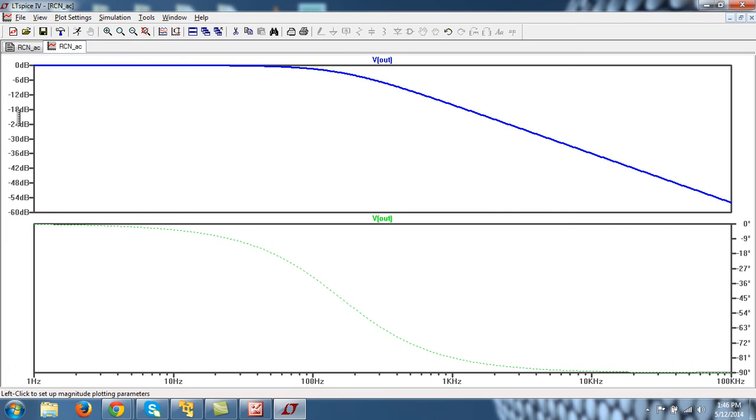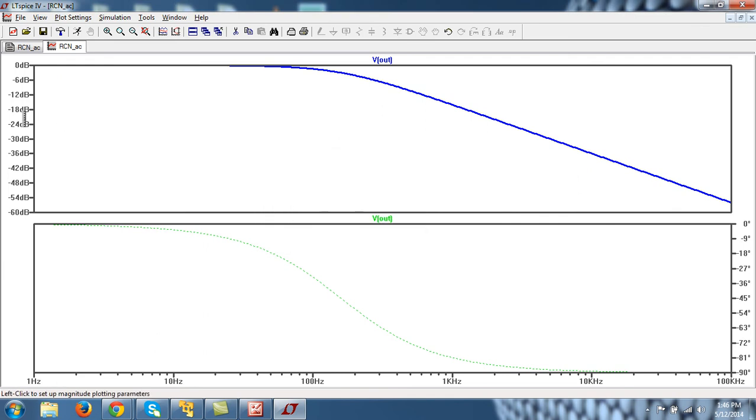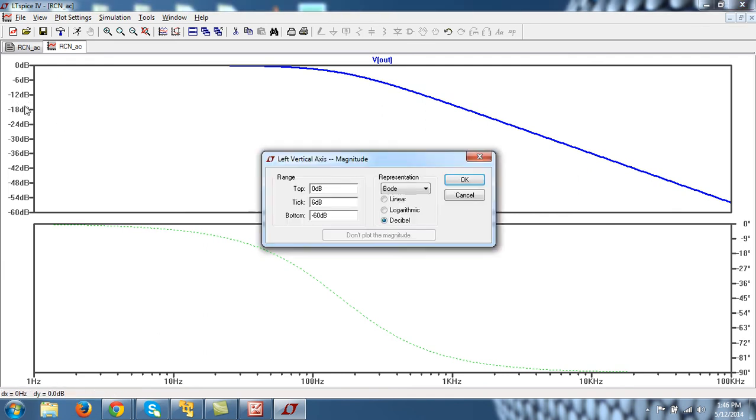And you can see that you have under full phase and magnitude plot. Also, if you want to have this in linear scale rather than logarithmic, you can again select from here. You just go here so that this scale appears and left click. And you can see the representation, Nyquist, Cartesian, and all those things are there.